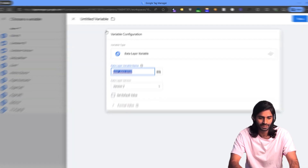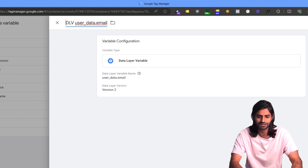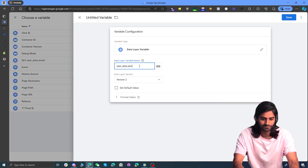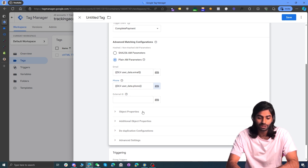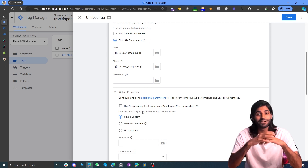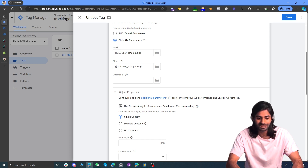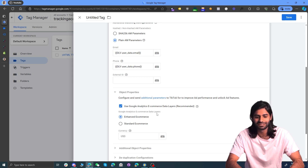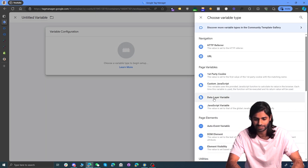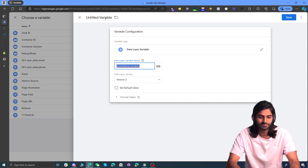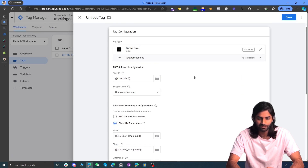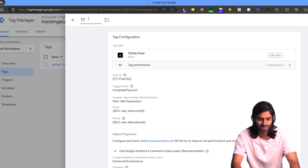All user data is under the user_data variable. Create Data Layer Variables to extract the email and phone number. For email, set the variable path to 'user_data.email' and rename it 'DLV user_data.email'. For phone, use 'user_data.phone'. Since we're using the Google Analytics 4 event parameter structure, we don't need to define all event data manually — just select 'Use GA4 Data Layer' system. The only variable to define manually is currency, set to 'ecommerce.currency'. Rename it 'DLV ecommerce.currency' and save.